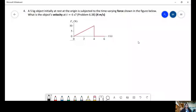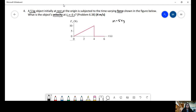My name is Black Carraghel, and I'm going to help you solve probably 6.38 of night. So we have a 5-kilogram object initially at rest, and it's subjected to a time-varying force shown in the figure below. So this is 5 kilograms — mass equals 5 kilograms. What is the object's velocity at time equals 6 seconds?